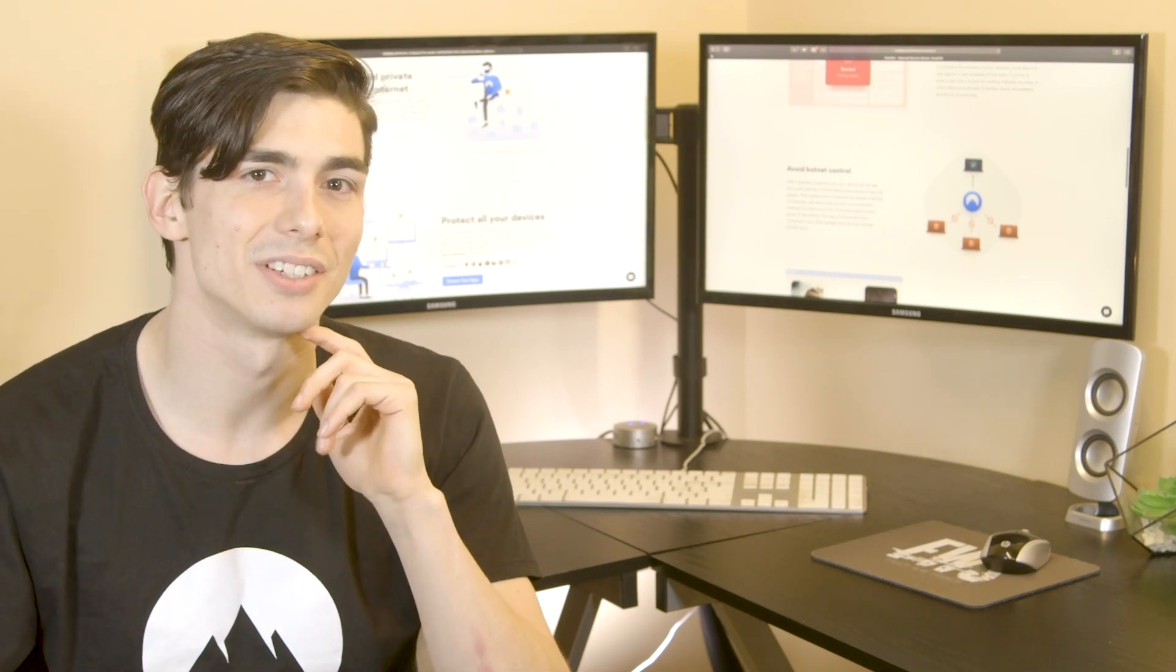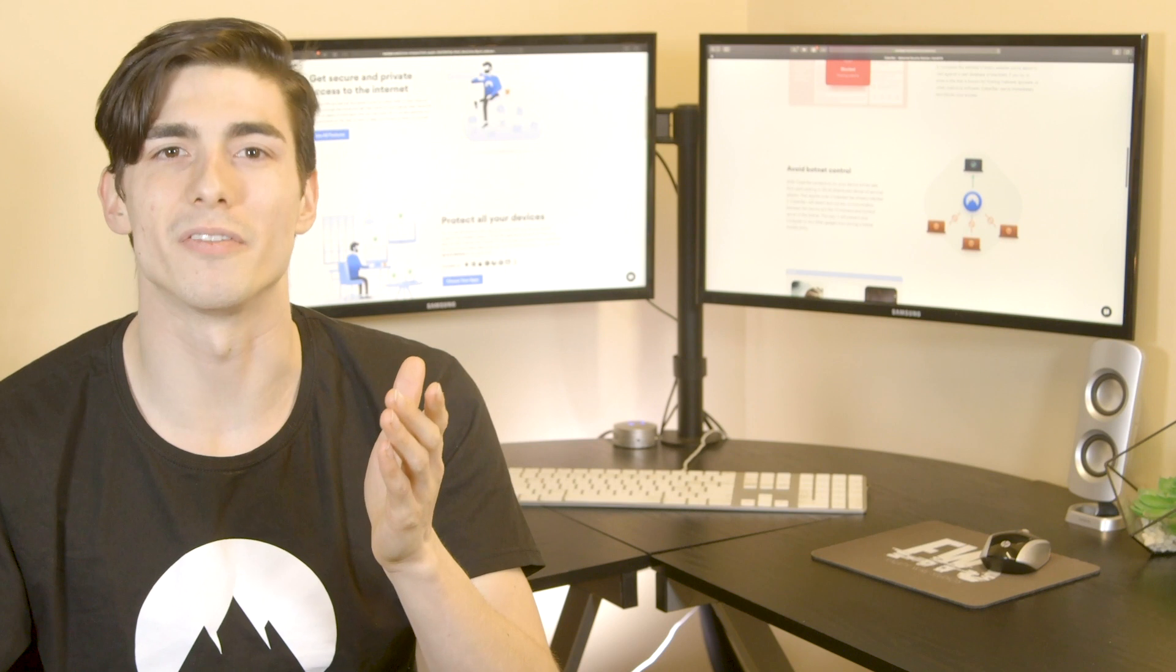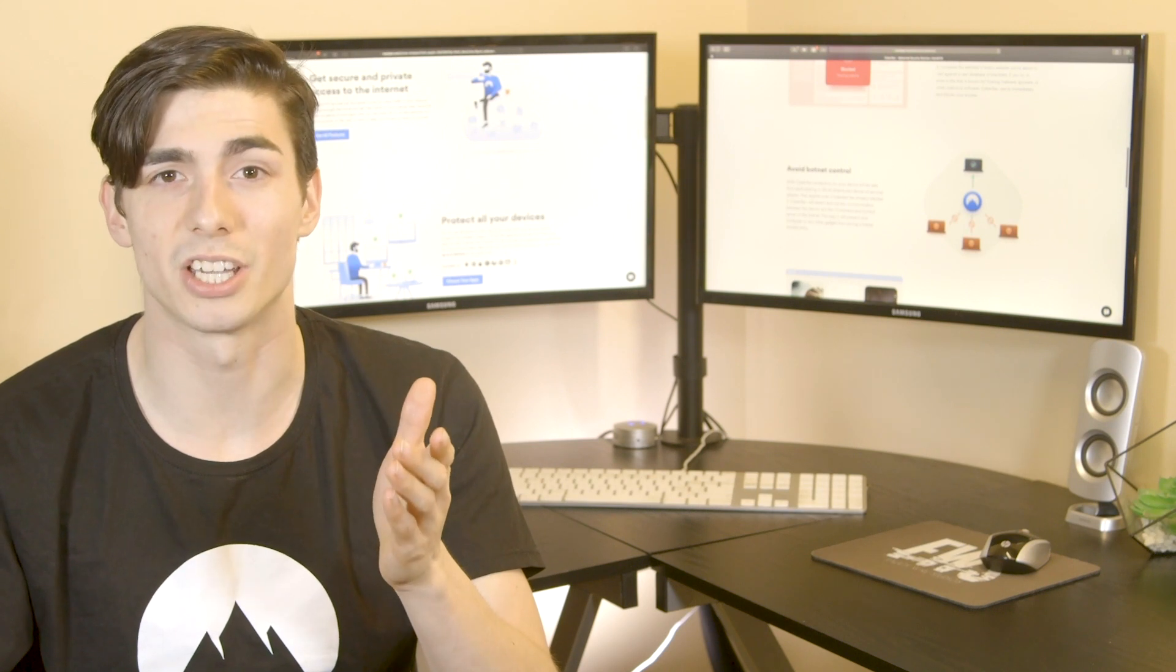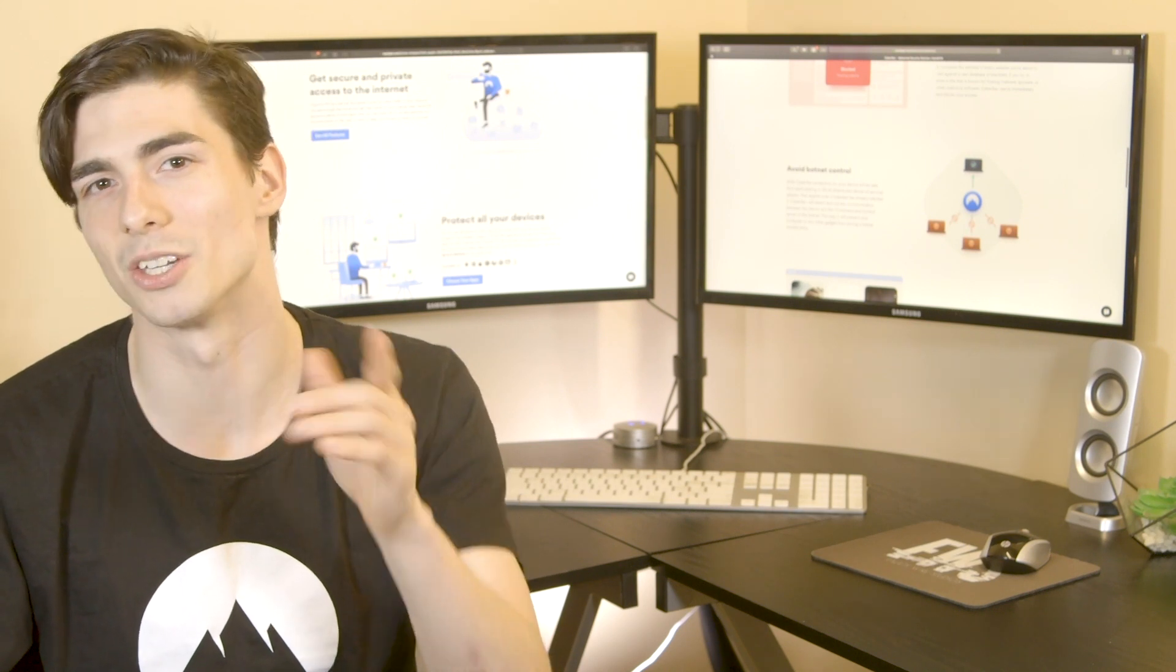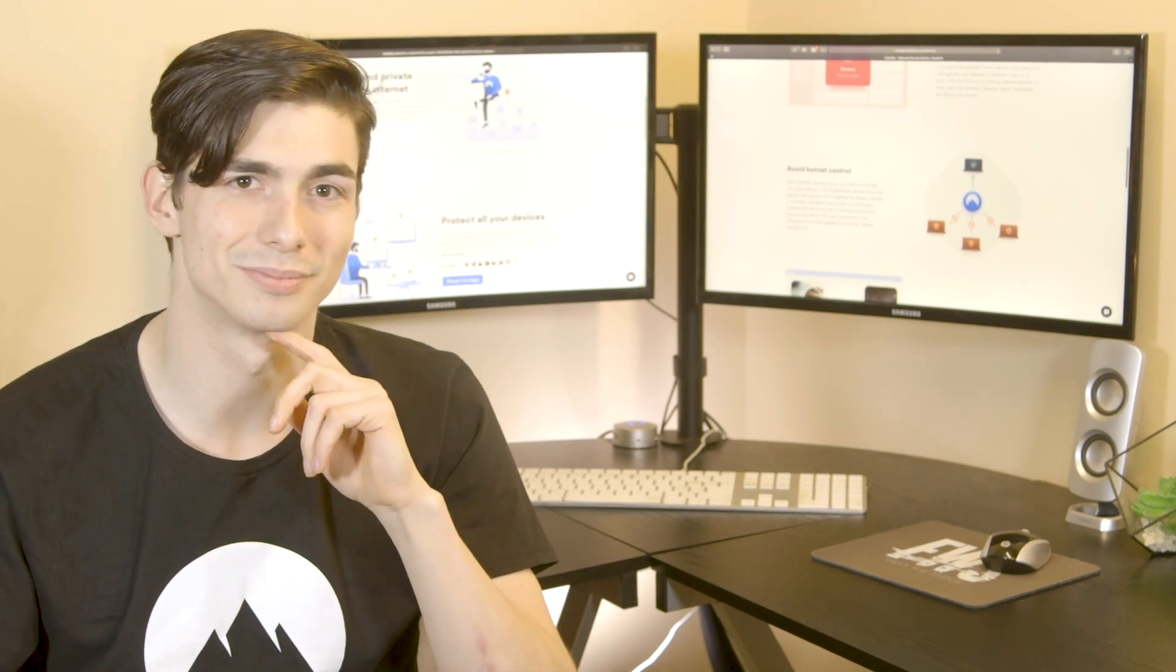Stay safe. To learn more about VPN and online security, subscribe to the NordVPN YouTube channel.